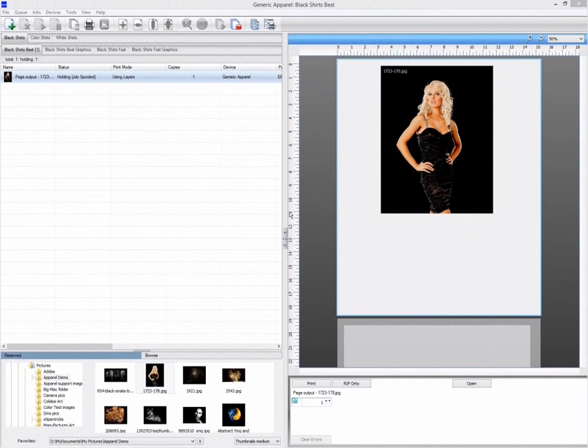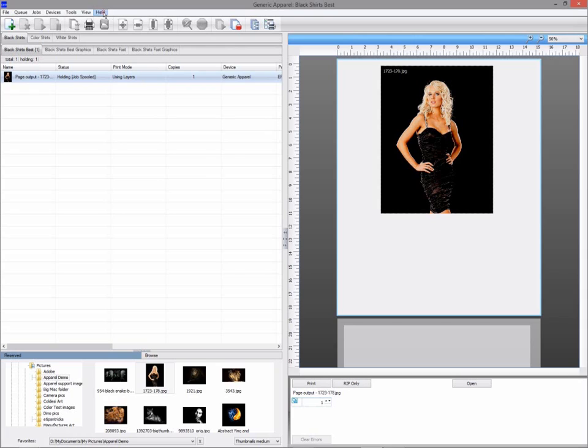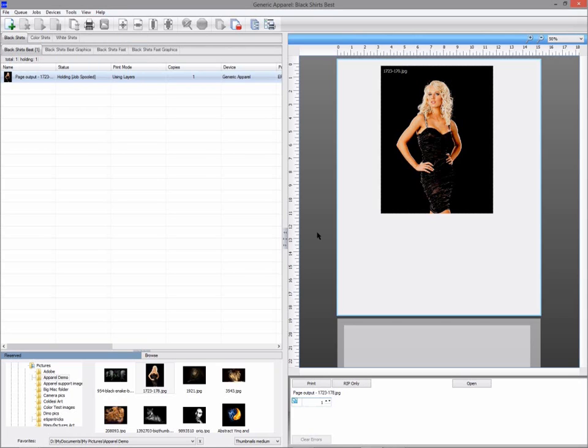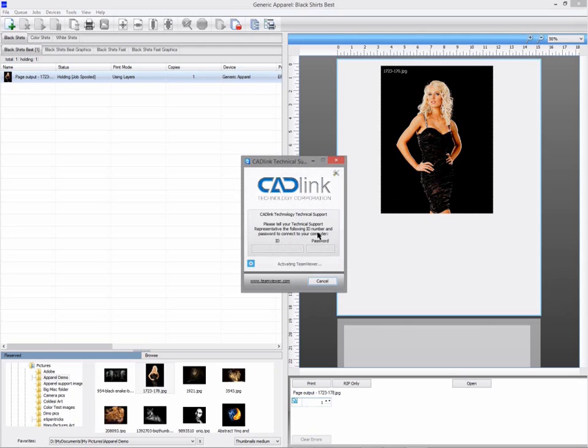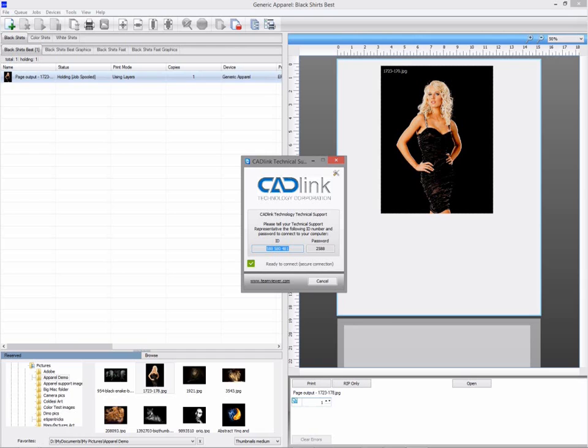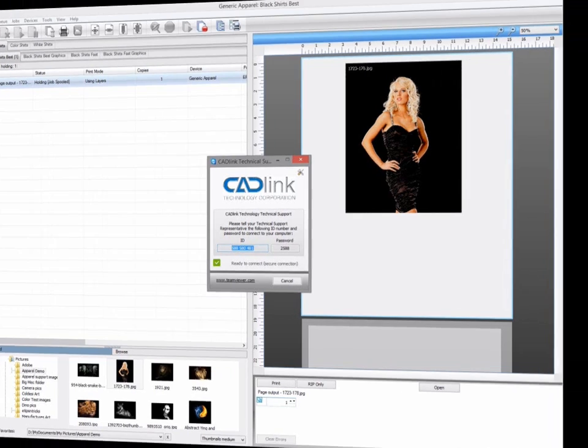Should you need some help for either training or support with an issue, there is remote support built into your software. Select Help, Remote Support, and a tech support dialogue will be displayed. Providing the ID and password to your technical support contact will allow them to take control of your computer for either training or support related issues.